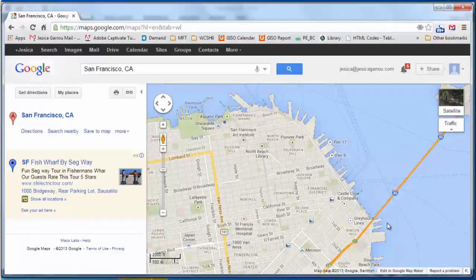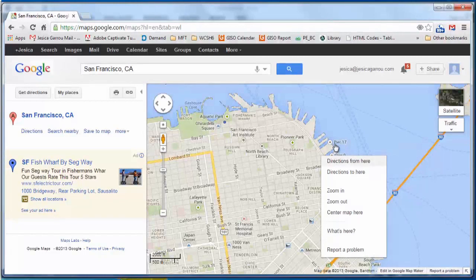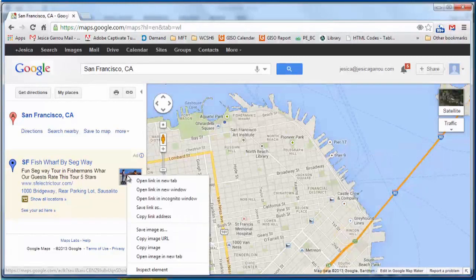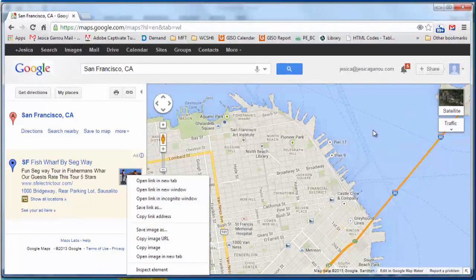So you can see here I've pulled up a Google map, and you used to be able to right-click on the map, and you can always do that on a picture, right-click and save the image, but that doesn't work on the maps anymore.